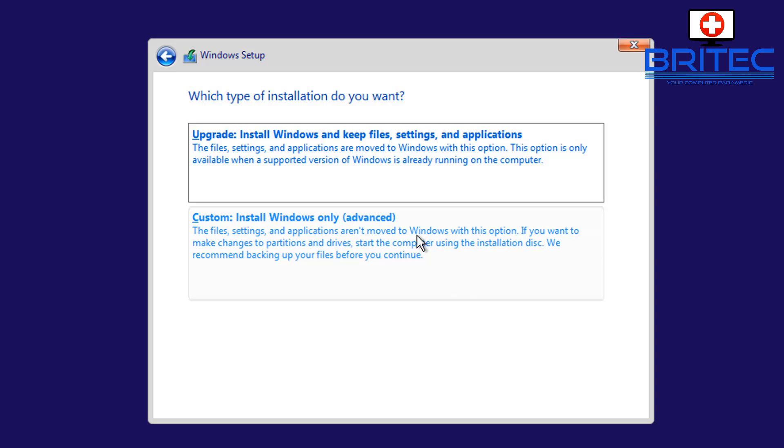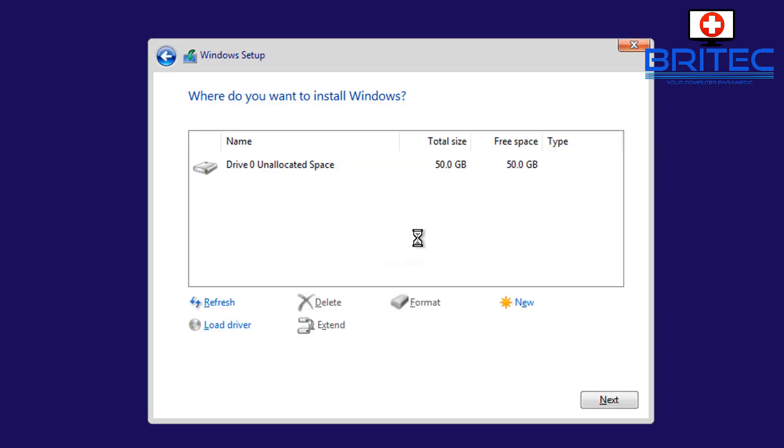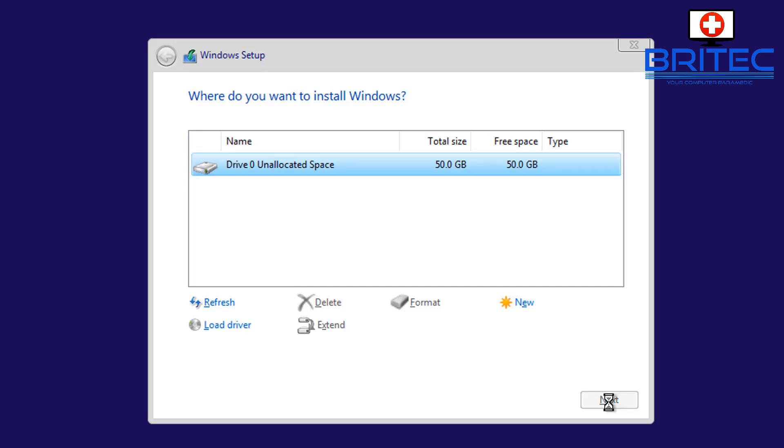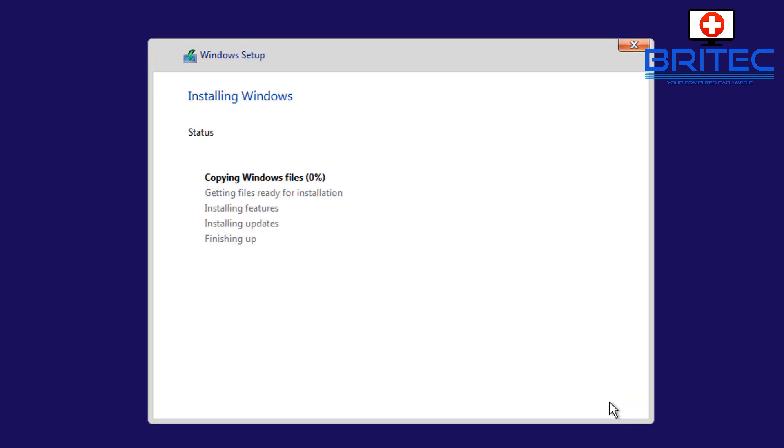Then we can go to custom install Windows only advanced, and you can see we've got unallocated space here. I'm just going to click next. Now if you do want to partition your drive out, you can do at that stage, or you can just install it on that one partition and separate the partition a little bit later on when the installation process is finished.